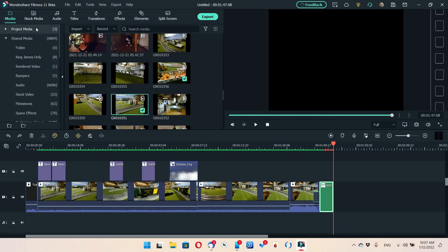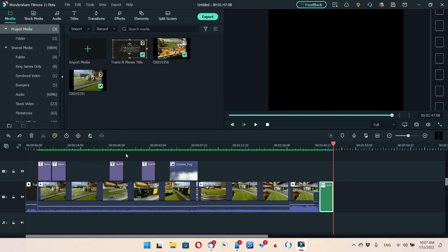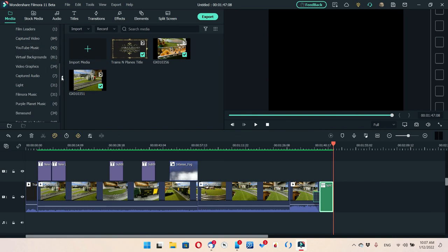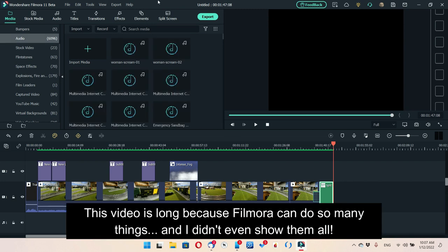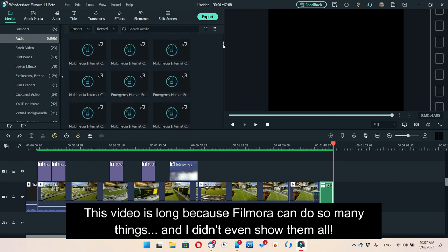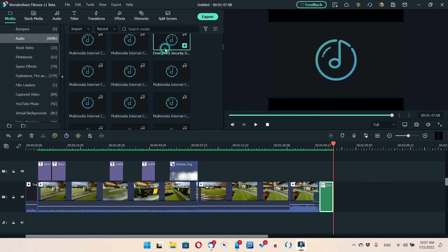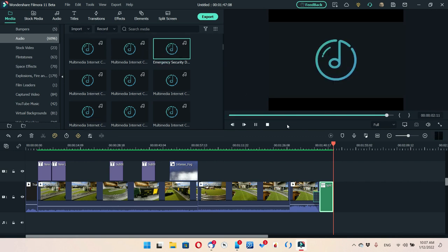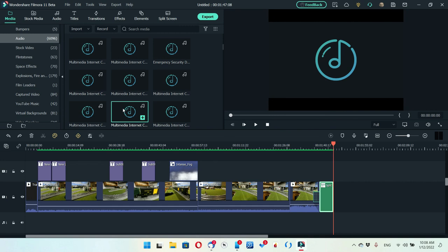Go to Project Media and that gives you just what you've got in your project. One of the first things that'll take you a long time is to go through all your stuff and add everything to your shared folders. If you look here, I have over 6,000 audio files in my library, which is kind of annoying because most of them I don't even use. Some I use a lot, some I almost never use — like this emergency security sound effect, which is cool for foley work, but for my train layout I don't need it.